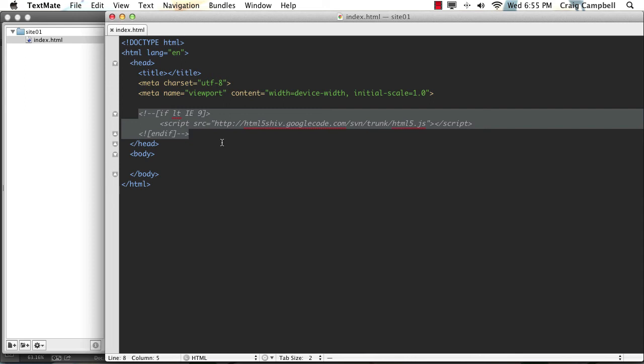So this HTML5 shiv is just a little bit of JavaScript that makes these HTML5 elements work in older versions of Internet Explorer. So if you're doing anything in HTML5, make sure you include some form of this HTML5 shiv.